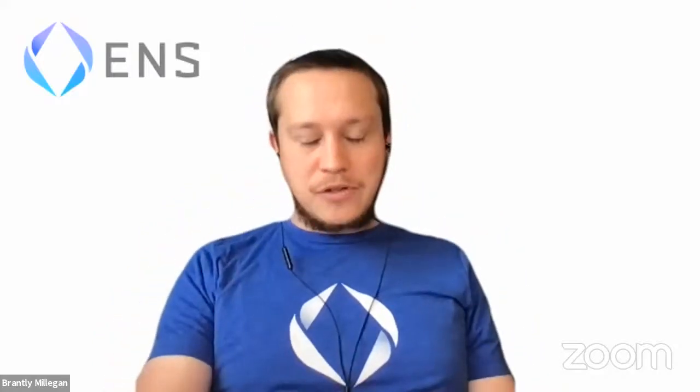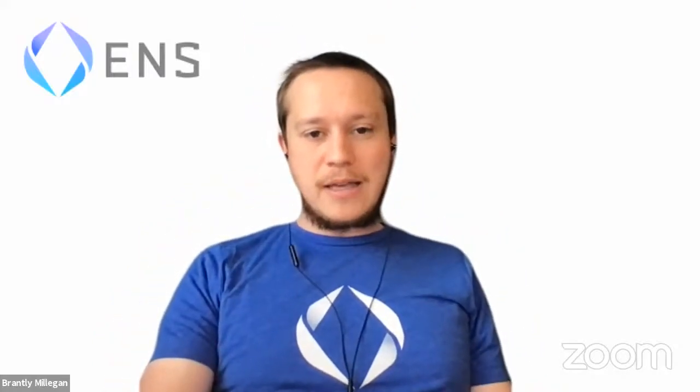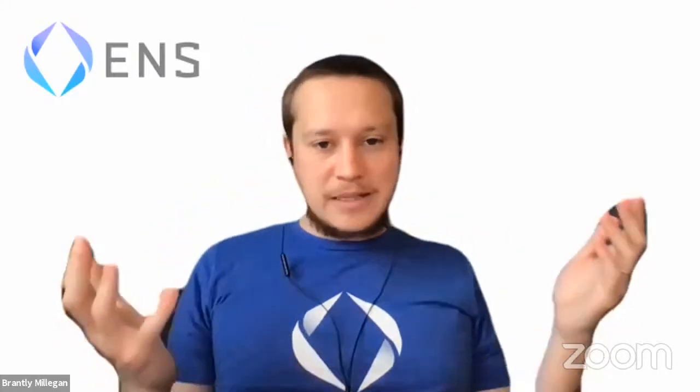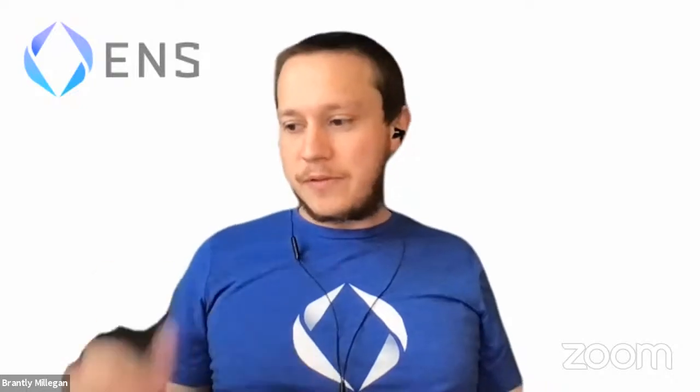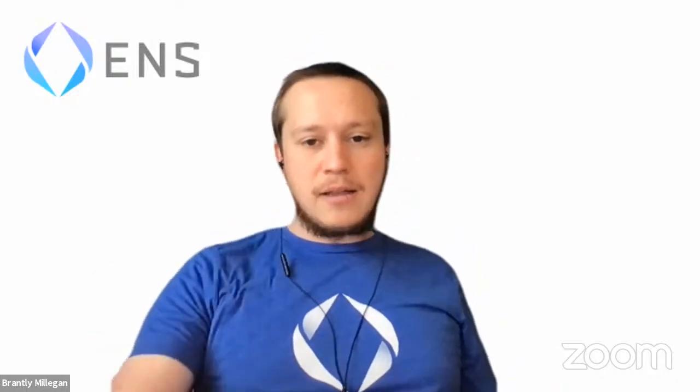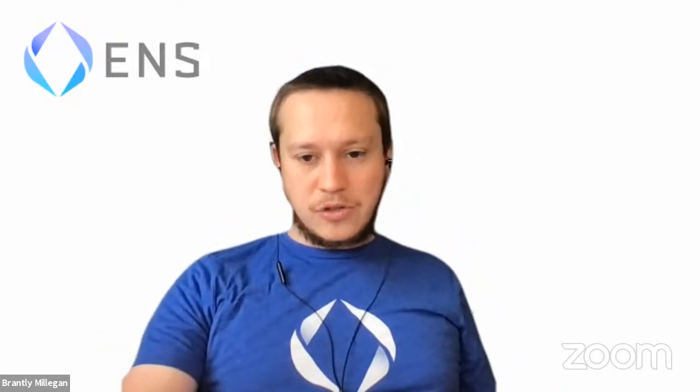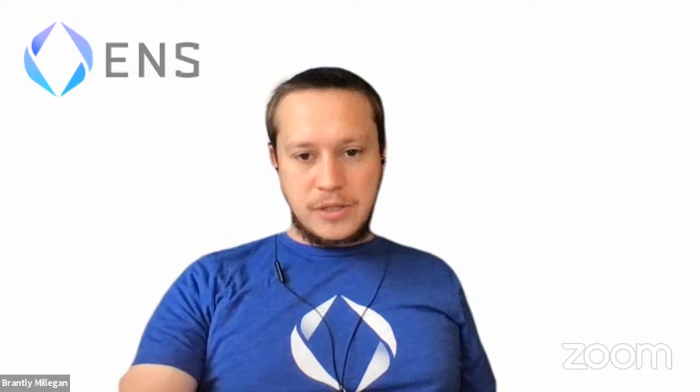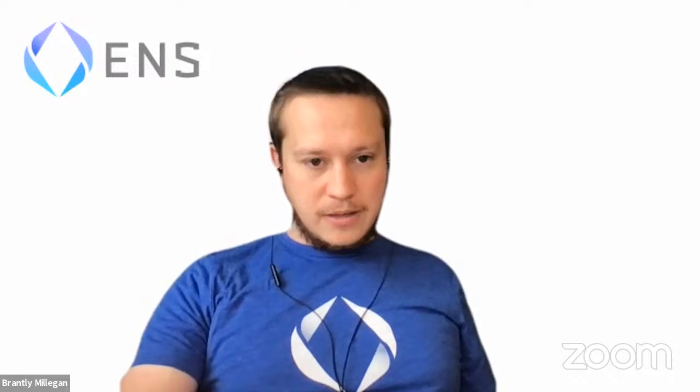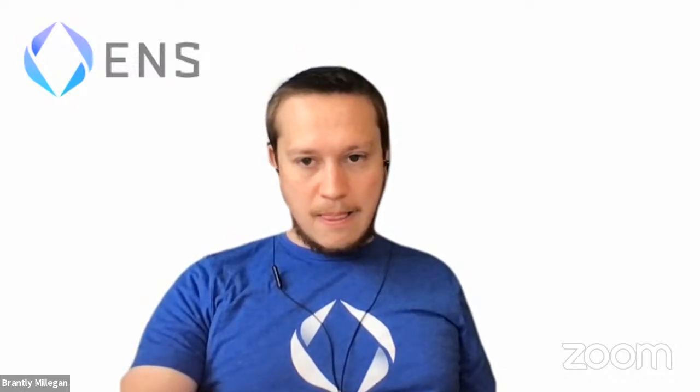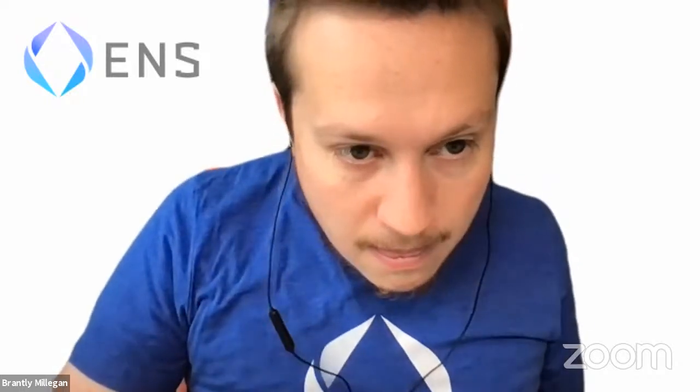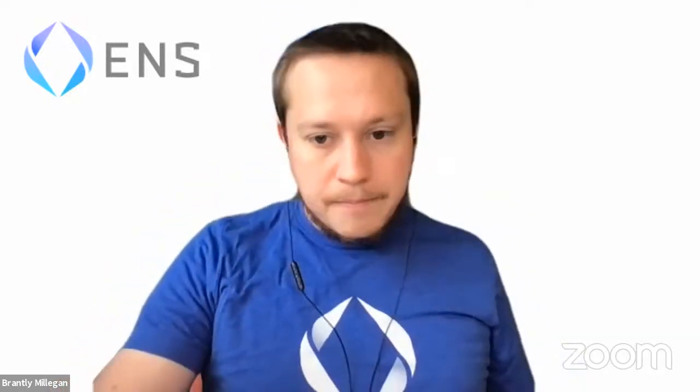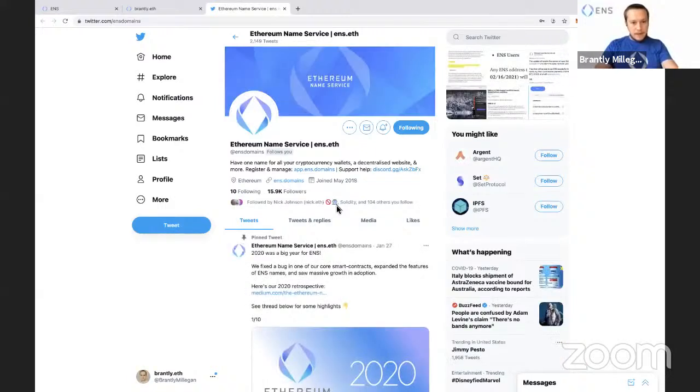Today I'm going to live stream registering a .eth name and setting it up, and people can feel free to ask questions as I'm doing this. This is just a demonstration. Let's see, I'm going to share my screen.